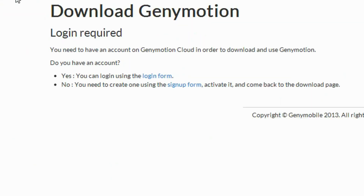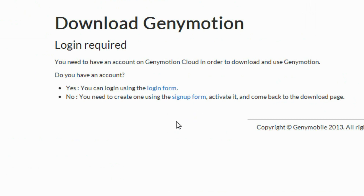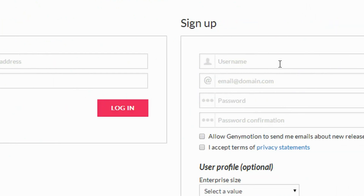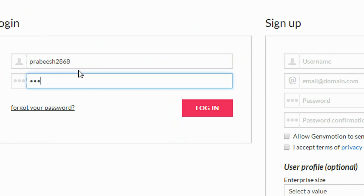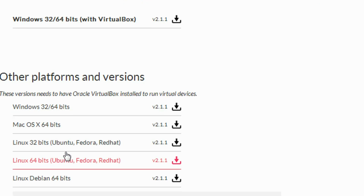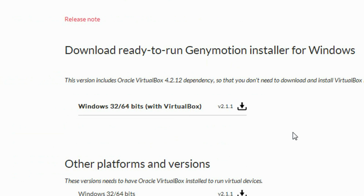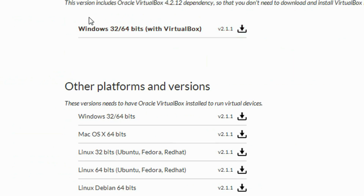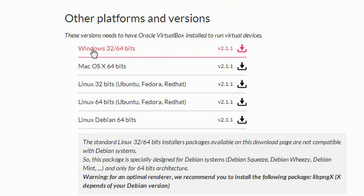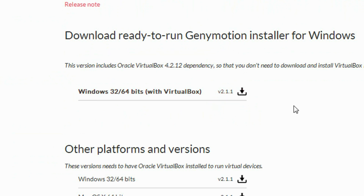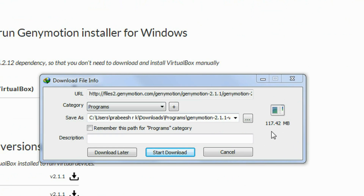Click the download button. You need to create an account on this website for downloading GeniMotion. I already have an account, so go to the login form. Here you can also sign up for GeniMotion. Here I am going to log in. Now here are the downloading options. This package contains Oracle VirtualBox and GeniMotion together, and this other one is GeniMotion only, so you need to download Oracle VirtualBox separately. I am going to download this one — it is about 117 MB in size.